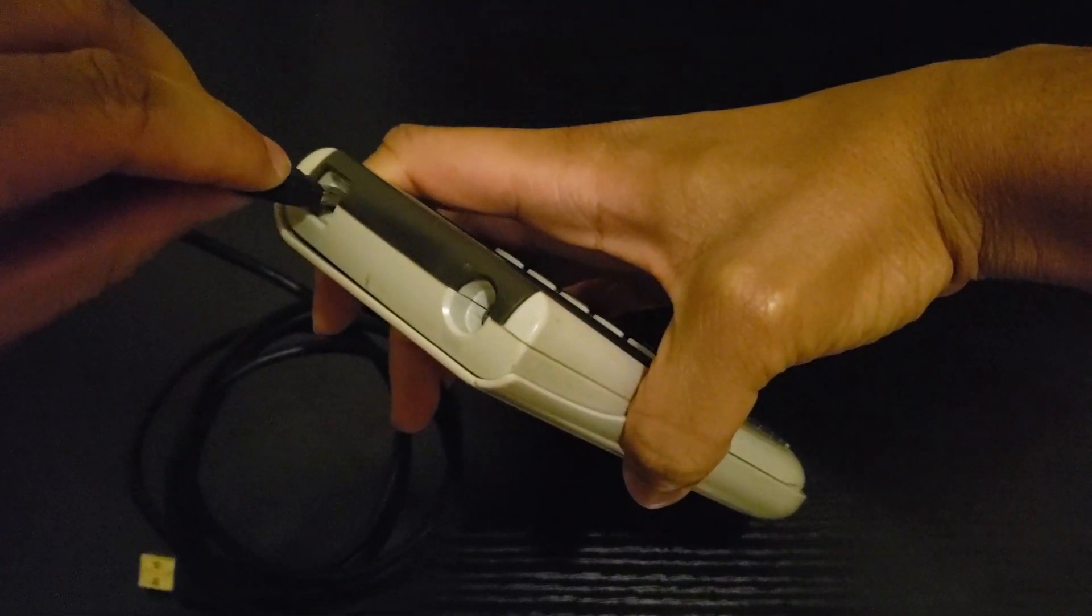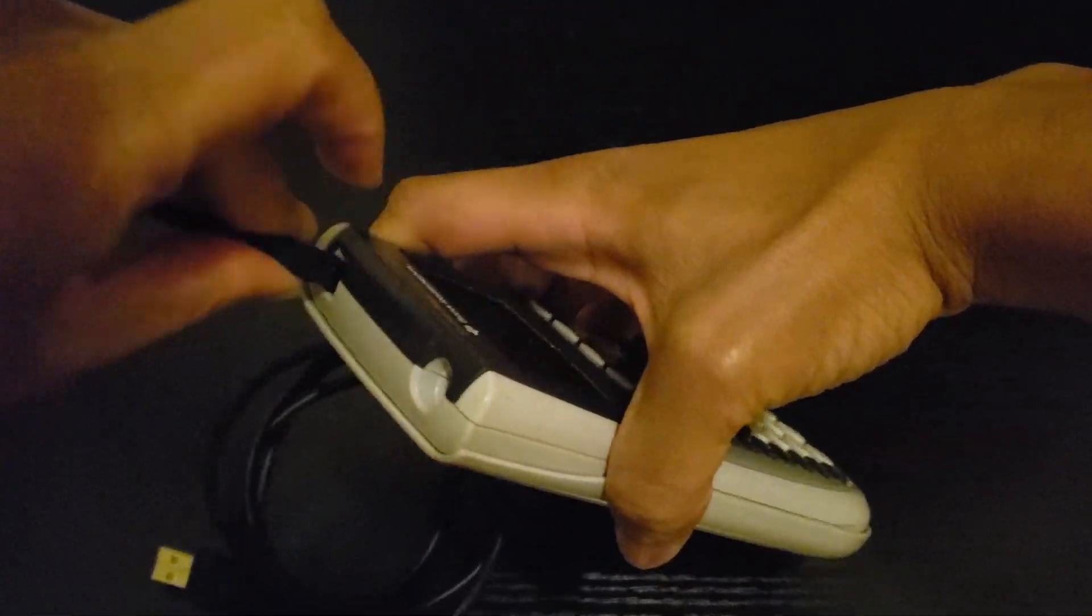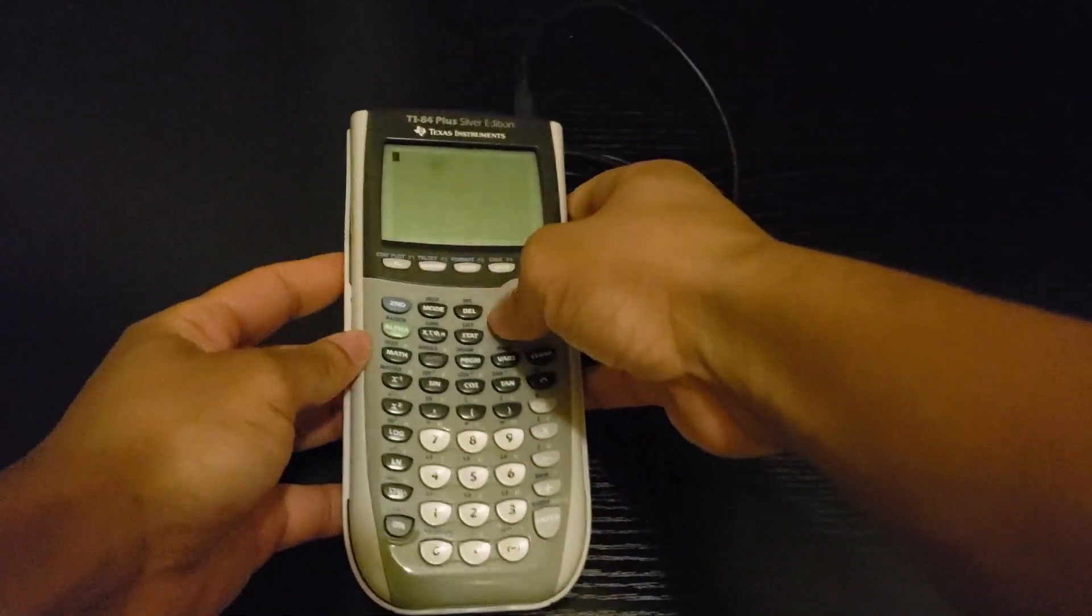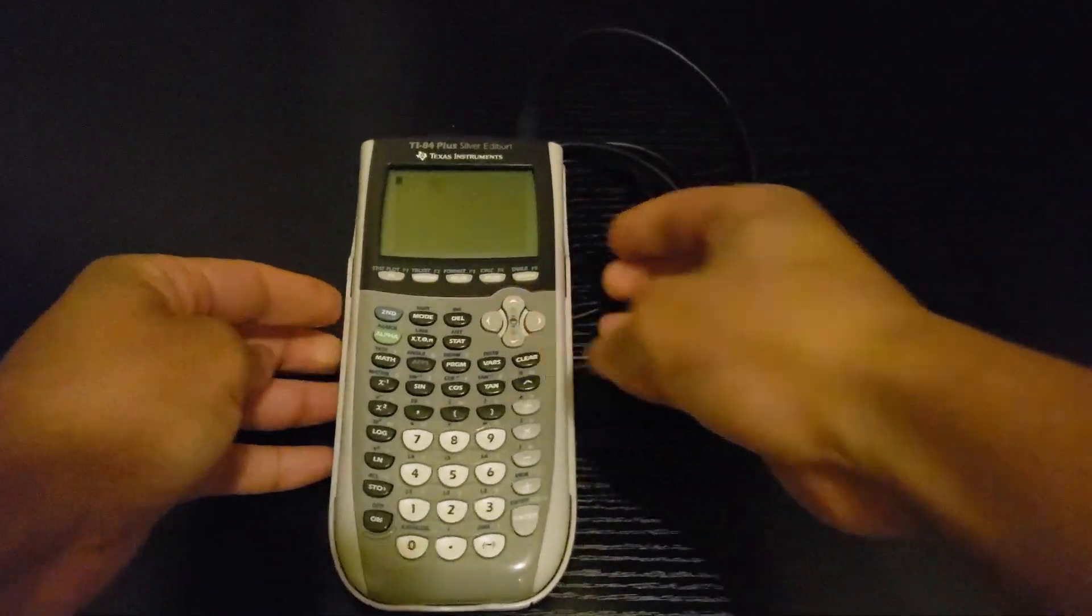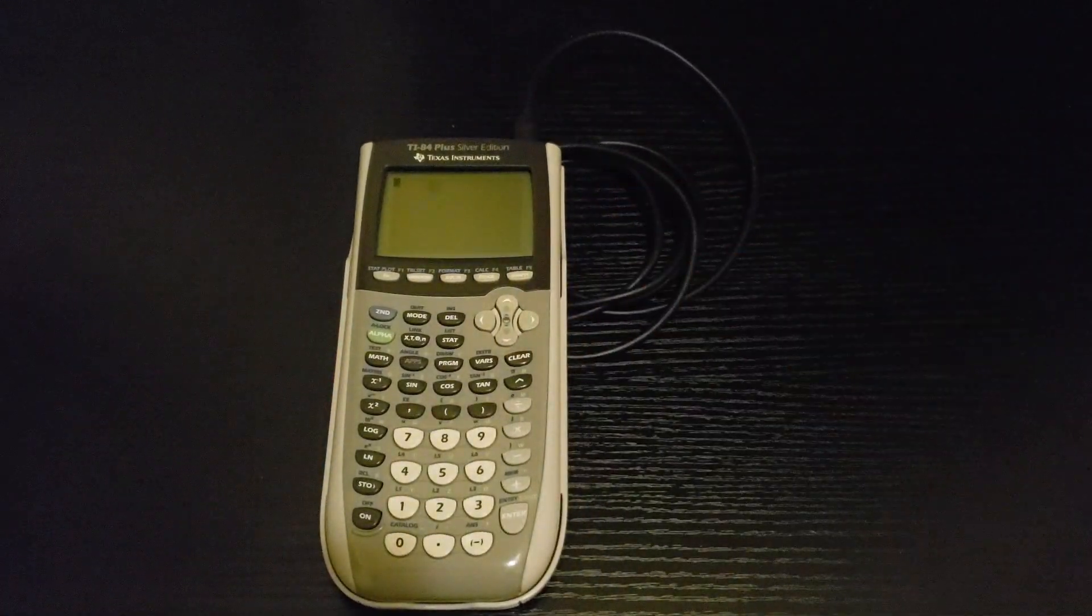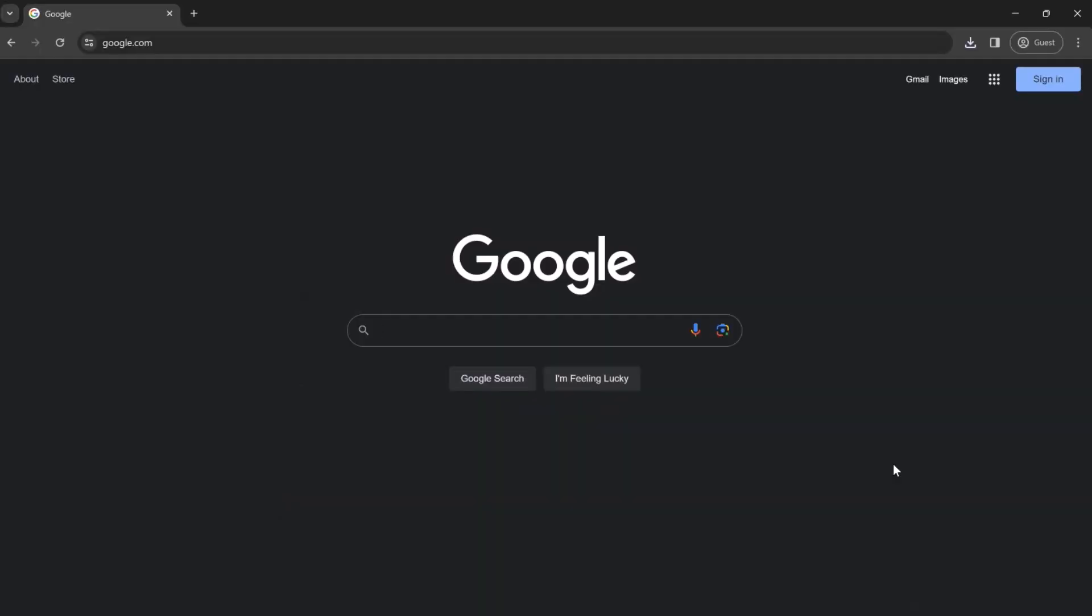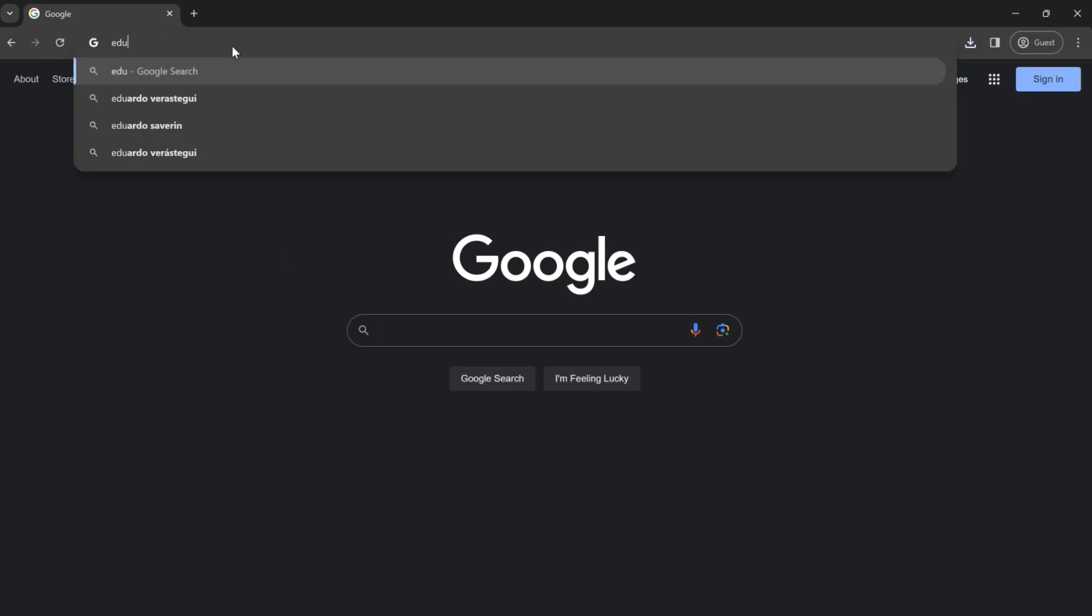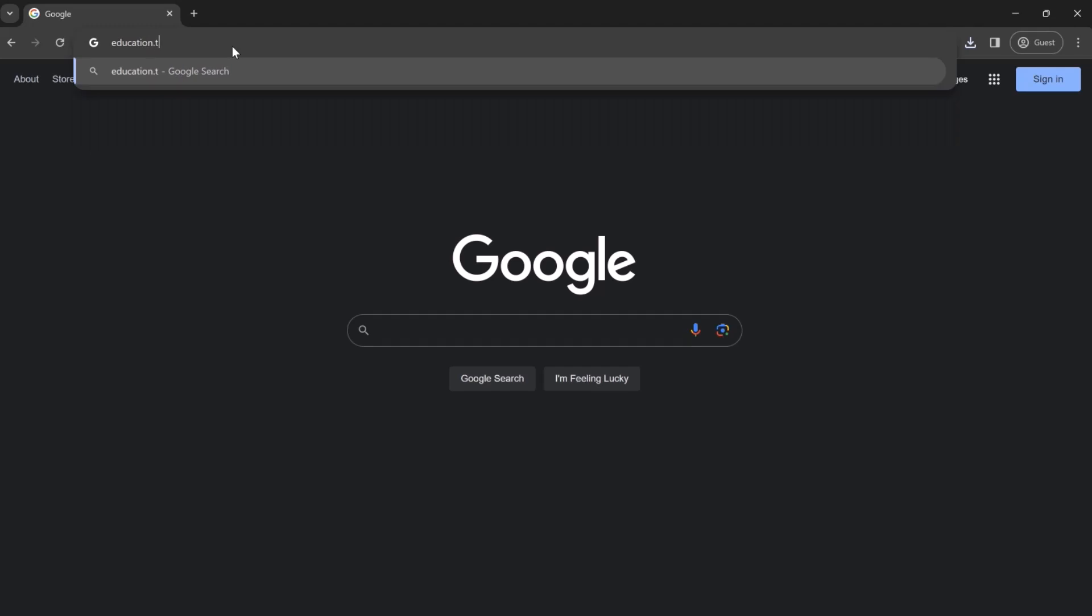And with that, we're ready to begin. Now we'll be installing the TI Connect CE software in order to connect to our calculator.